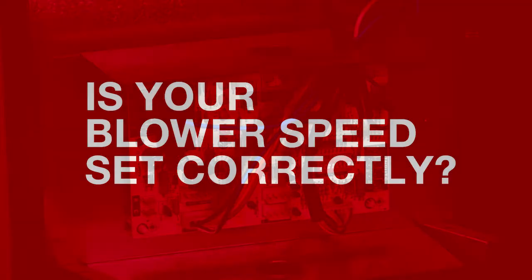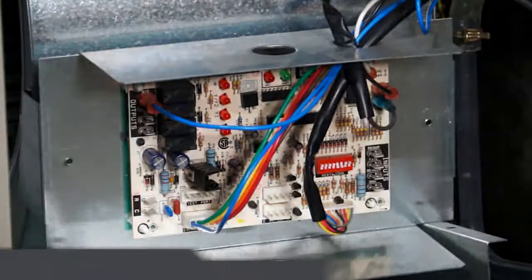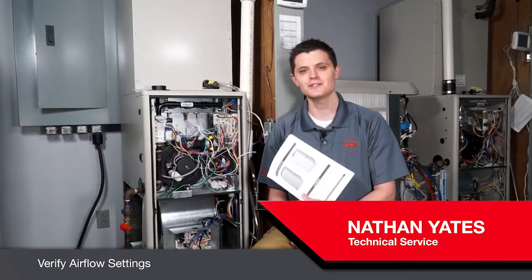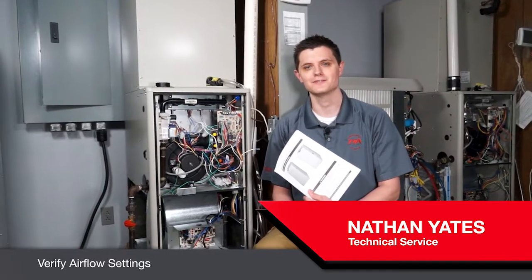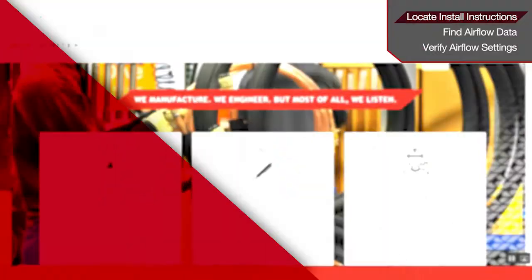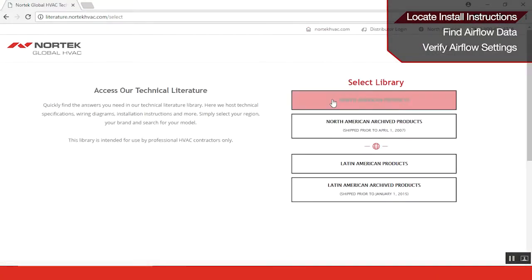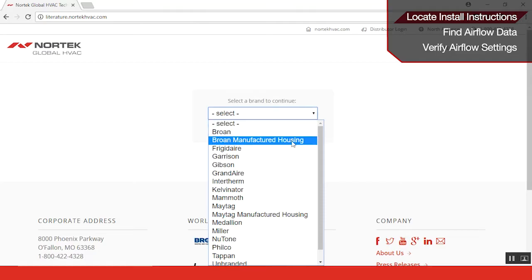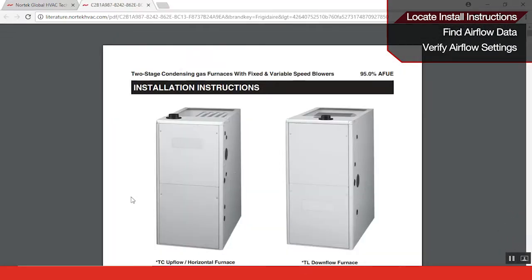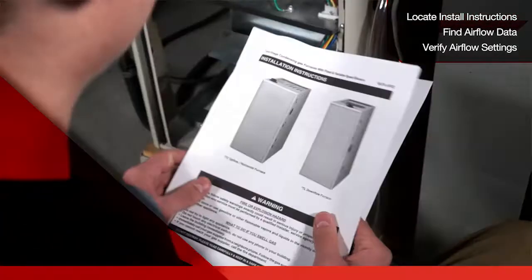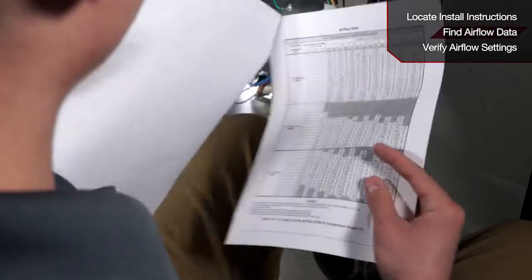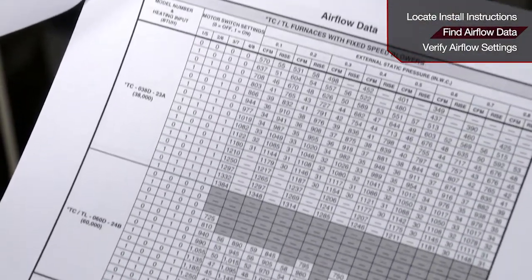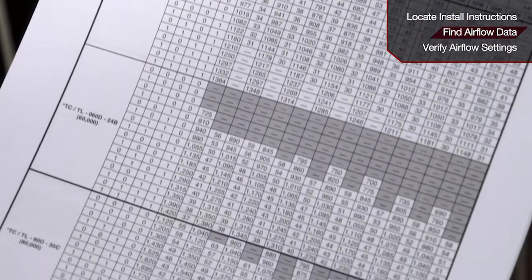Ever wondered if your blower speed is set correctly? This information can be found in your install instructions. You can find the install instructions on our website at nortechhvac.com. Once you have the install instructions, look toward the back of the document for the airflow data.